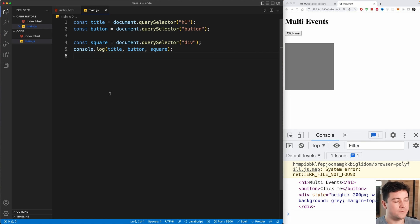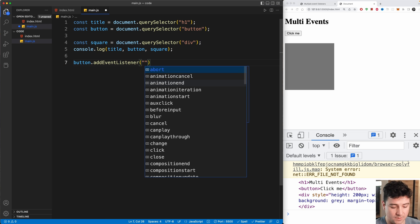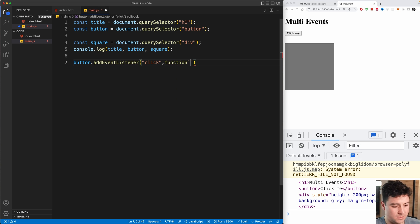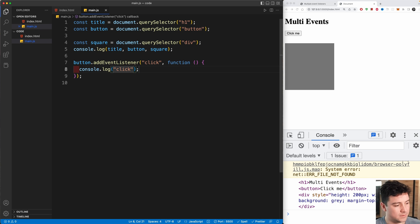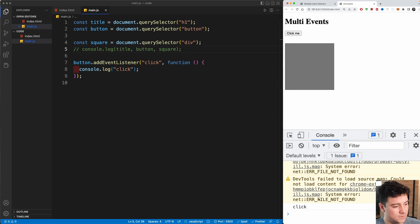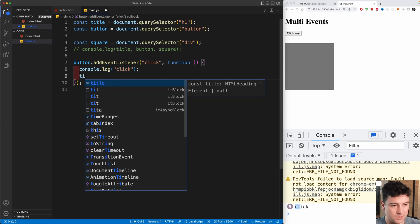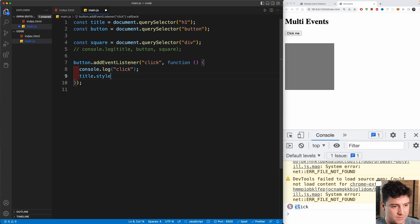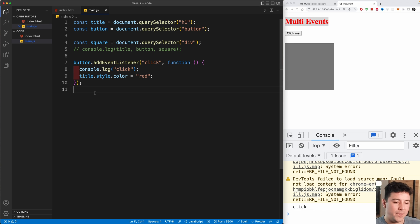Now let's do something with them. First, we're going to add one event listener to the button. We select the button variable, call addEventListener, pass 'click' as the event, and provide a callback function that console.logs the string 'click'. If I click the button you'll see 'click' in the console. Now let's also change the title color to red on click: title.style.color = 'red'.